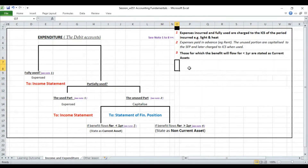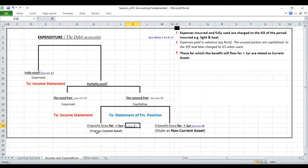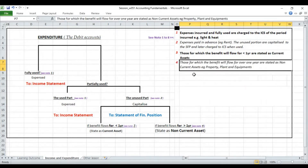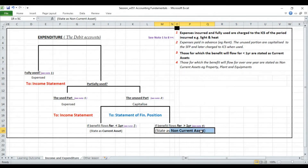Note three relates to expenses for which the benefit will flow within one year — these are stated as current assets. A typical example is prepayments. When you pay rent and the other portion is due for the next period, it will be treated as a prepayment and shown as a current asset. Note four covers expenses for which the benefit will flow for over one year — these are stated as non-current assets, such as property, plant and equipment, motor vehicles, buildings, and other investments.